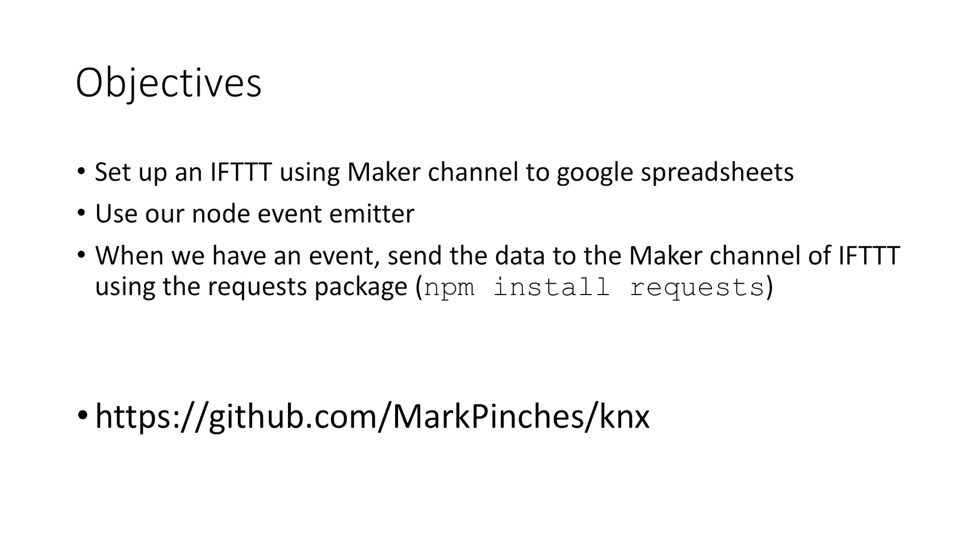So I'm not actually going to go into that in too much detail. I'll just show you the bits that you have to connect and the name of things and you should be able to figure out the rest. Then what we're going to do is I've got a little script which uses our node event emitter which we created previously.